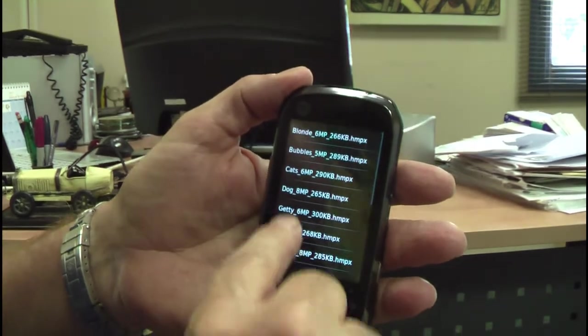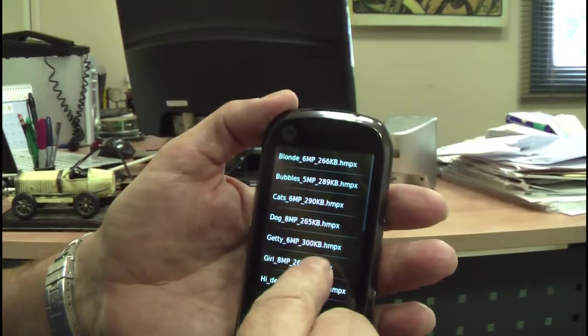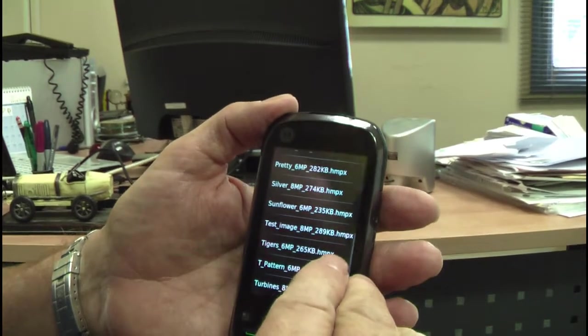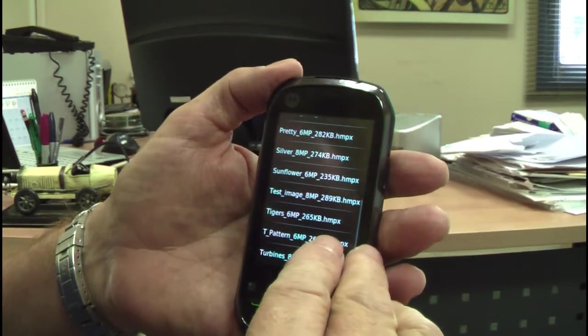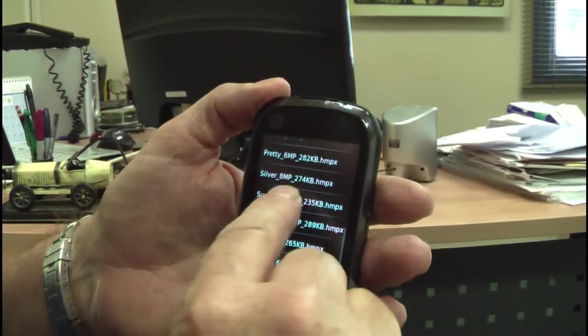Choose file. As you can see all the files here are below 300 kilobytes. Let's take another nice image. Let's take something like the sunflower.